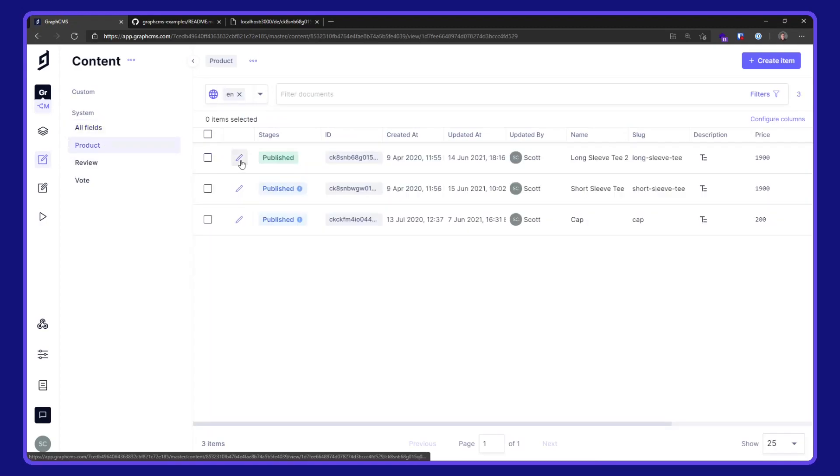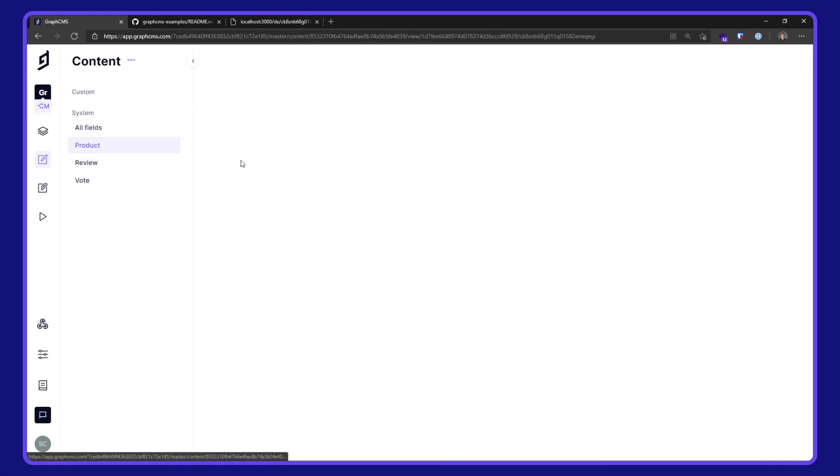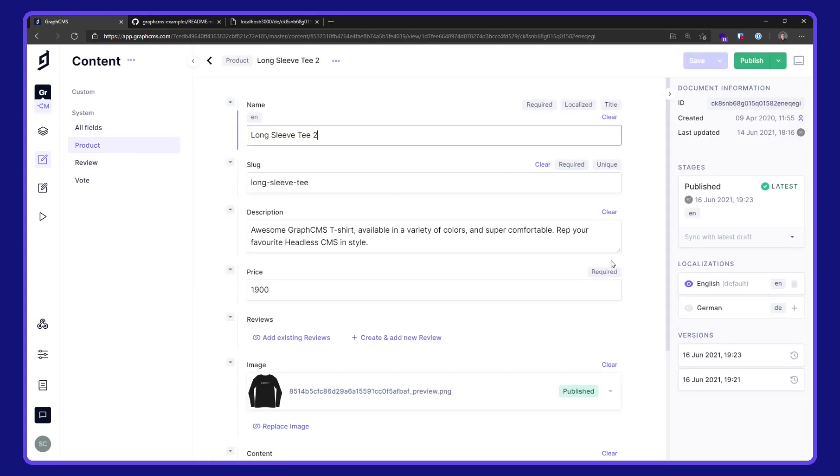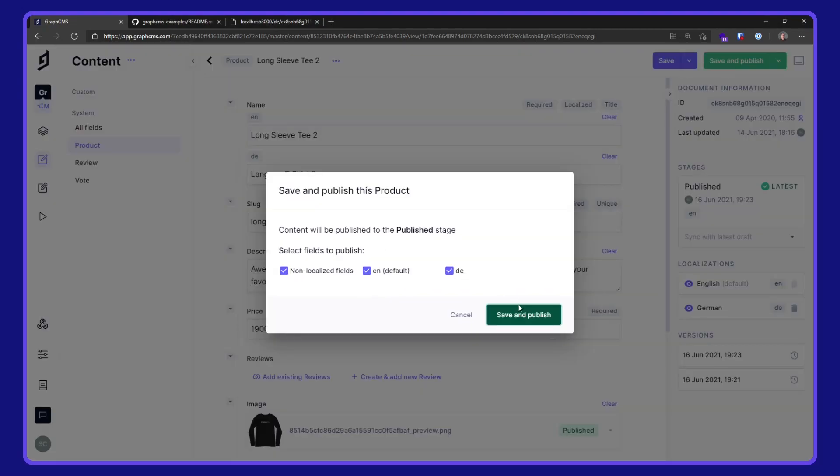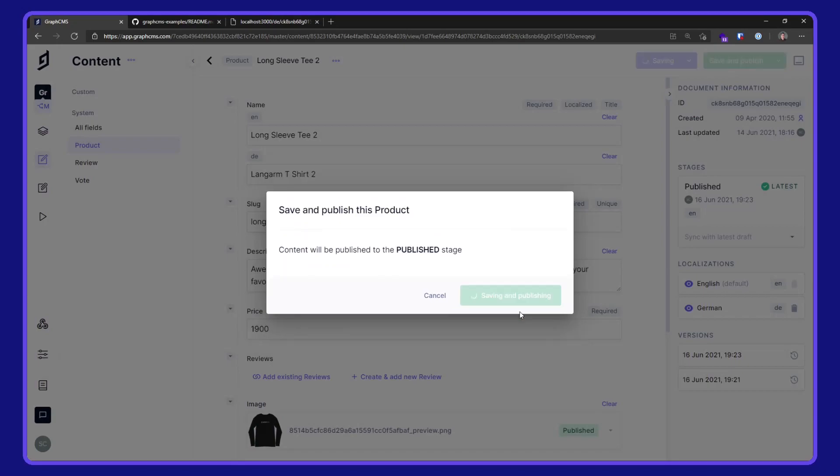Go over to the content and the product. For the long sleeve T, I'm going to go over to the localizations in the side panel. Add a localization for German and add in the translation for long sleeve T. I'll save and publish this for both locales.